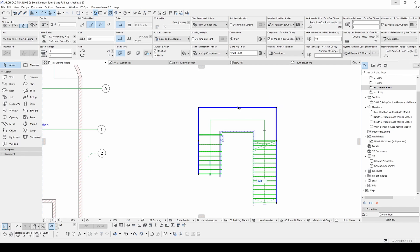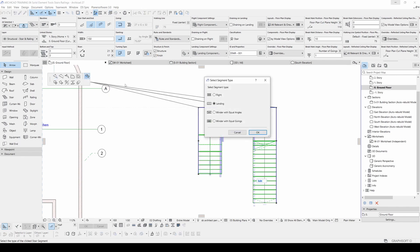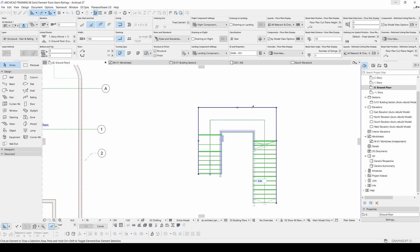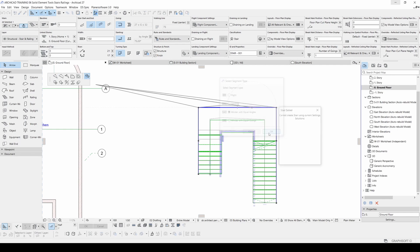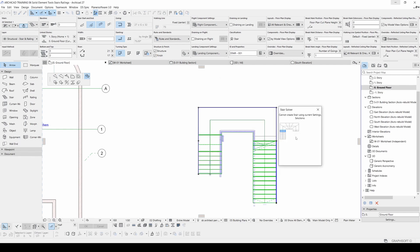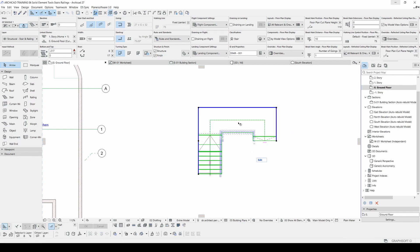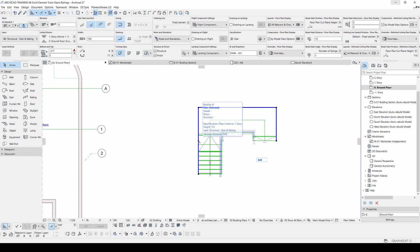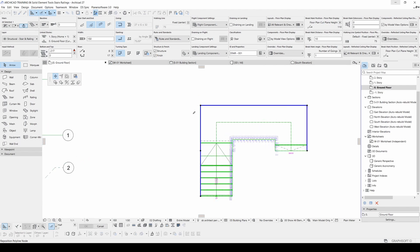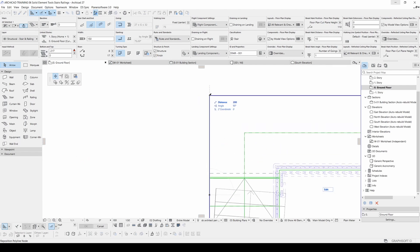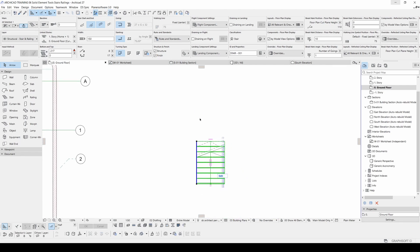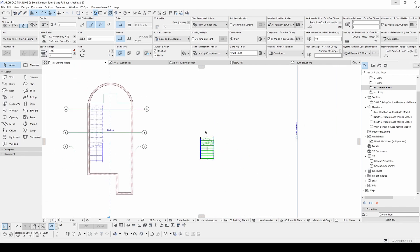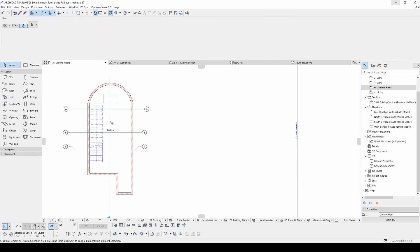For instance, I will click this edge. Click here and click winder with equal goings. Once again, or winder with equal angles. Now I can select this type. This point is unnecessary. I am going to get rid of that. I will click this point and after that I will move that to corner. Anyway, let's try again.